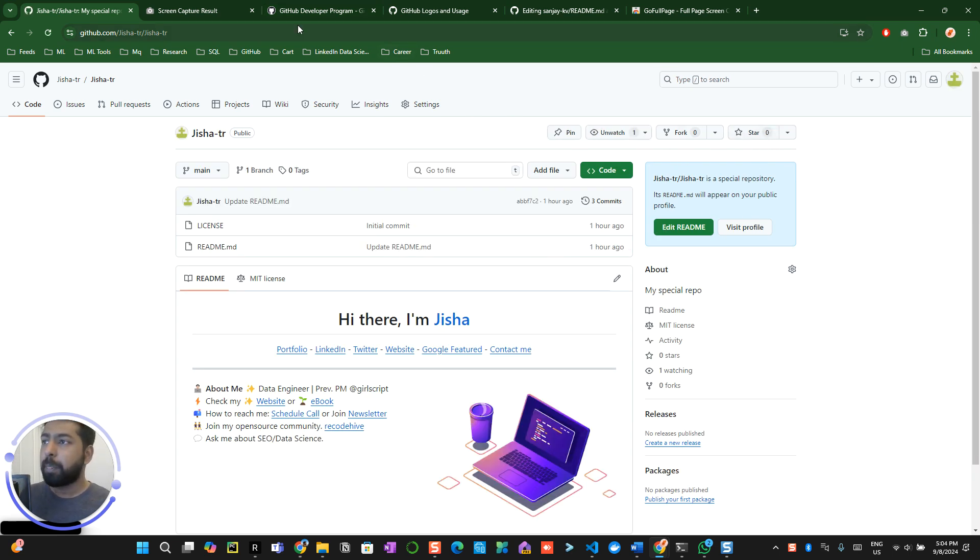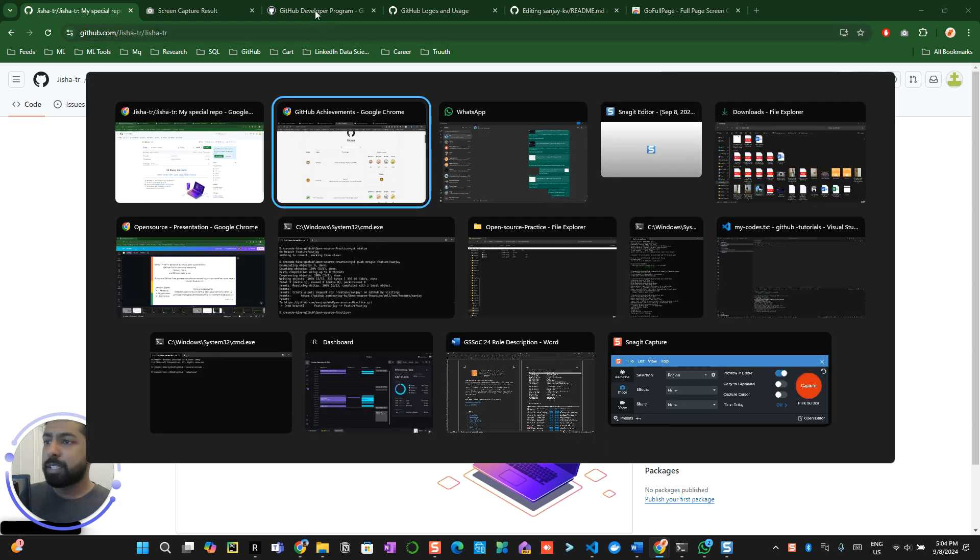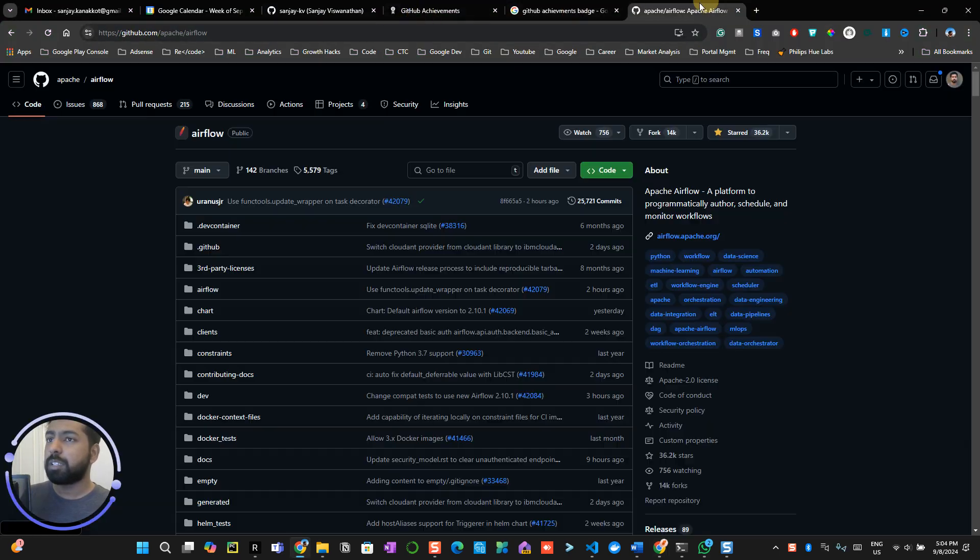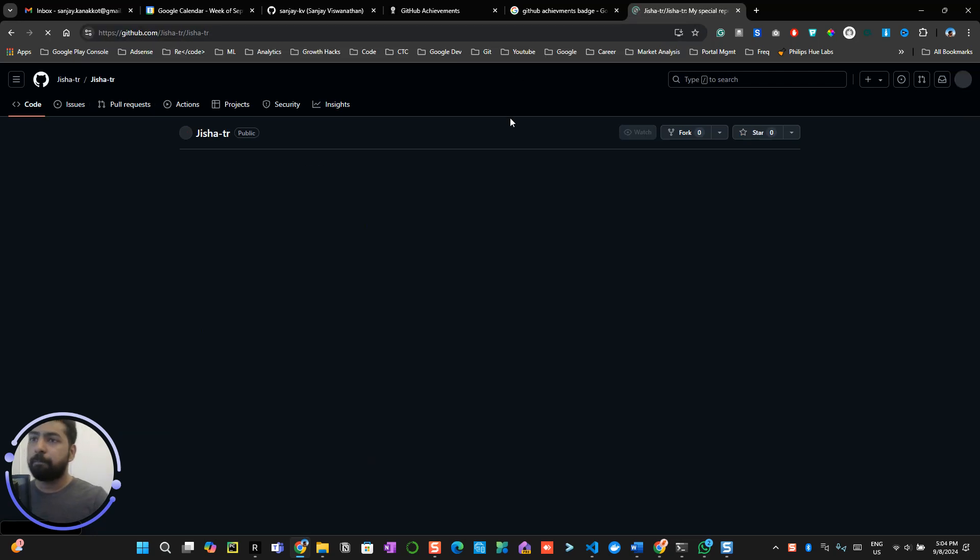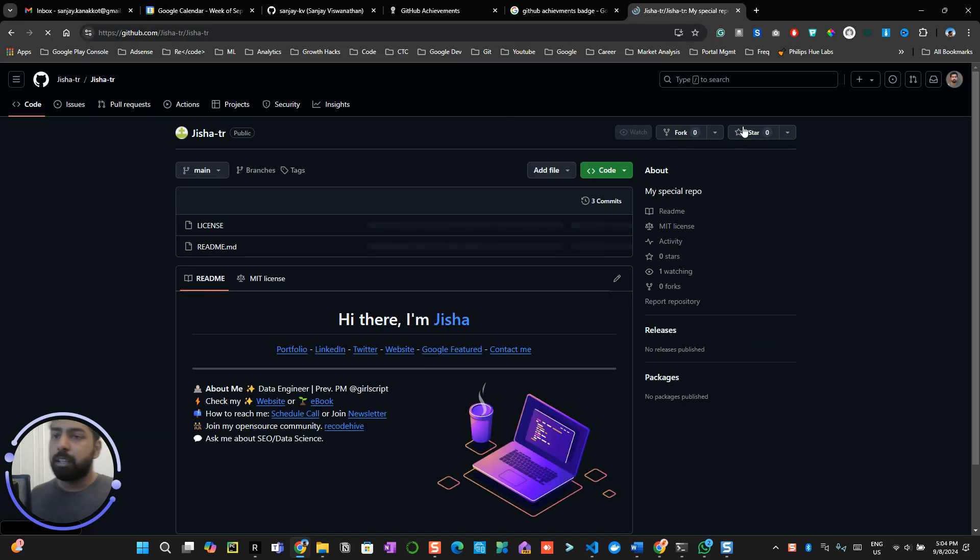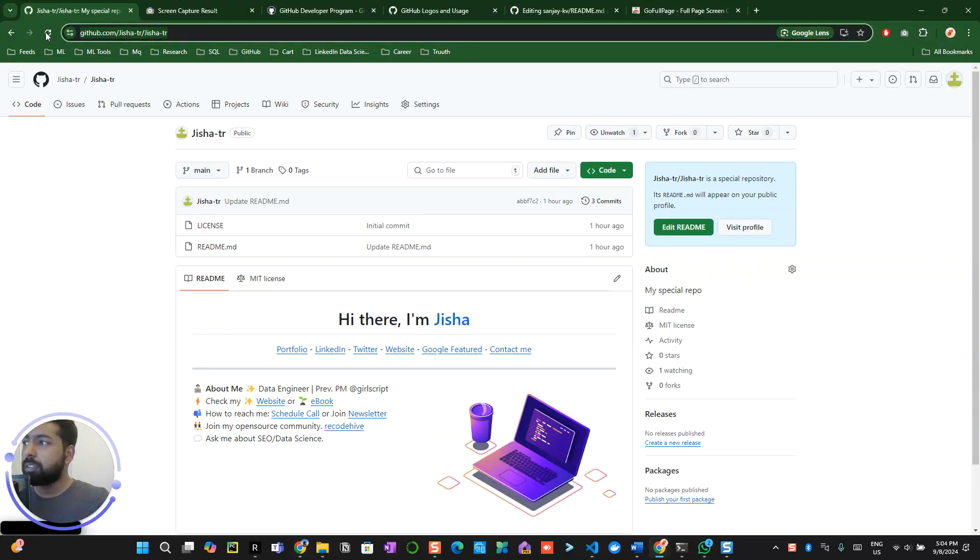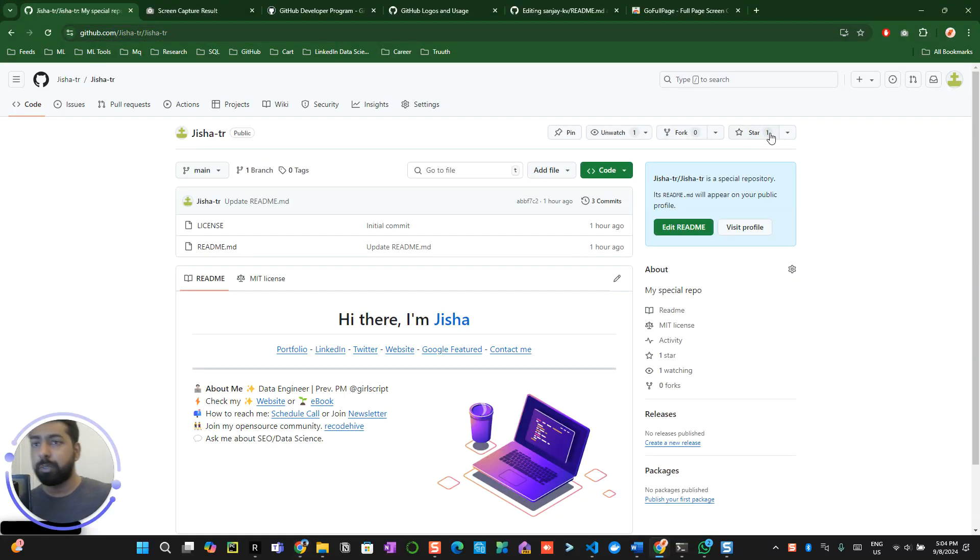Now, if I share this link with anyone else, for example, let me share this link over here and click on star and go back. Refresh this page. I can see one star is already received. Alright.